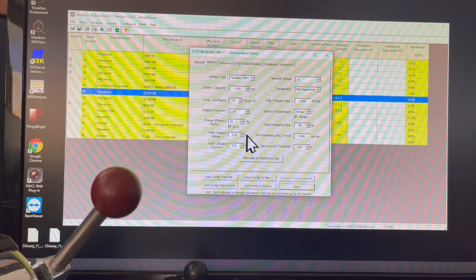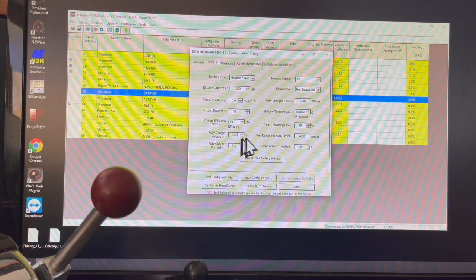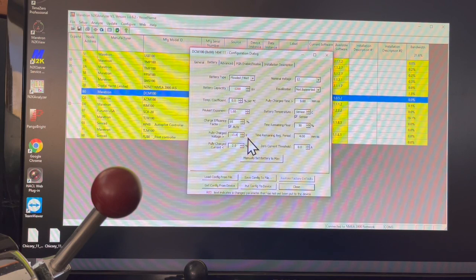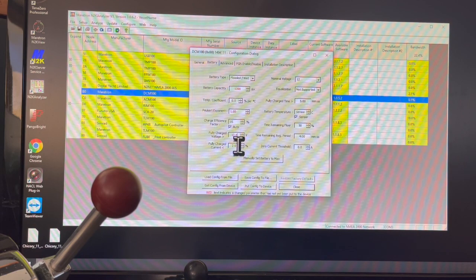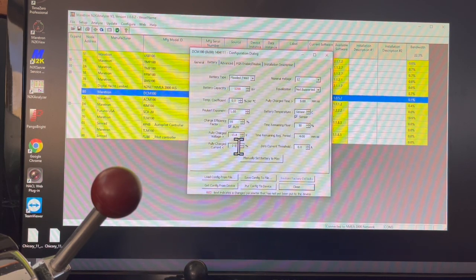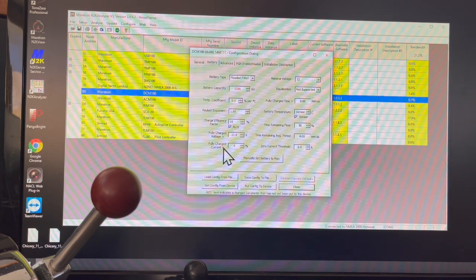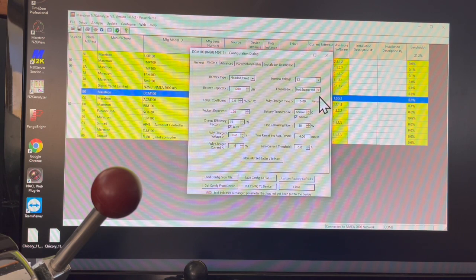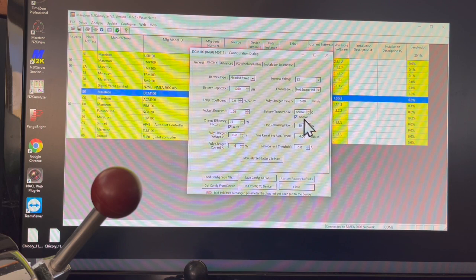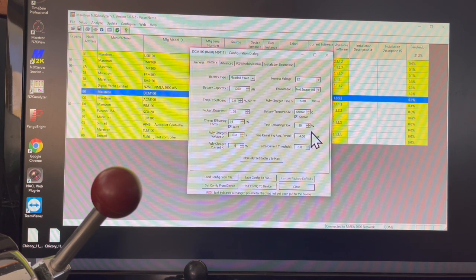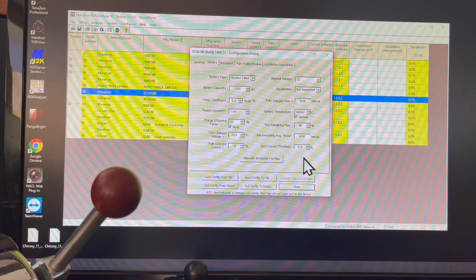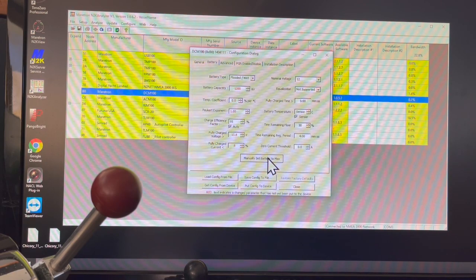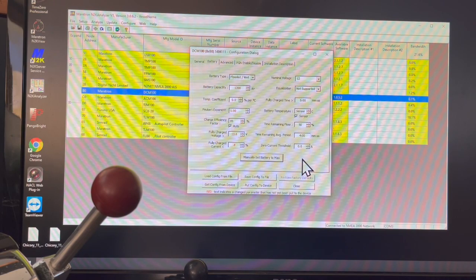Fully charged voltage I put at 13.8. When we charge we actually go to 14.4 volts, but that's to balance it. I want it to think that the full voltage is 13.8. Fully charged current, two percent, I'm going to bring that down to 0.8 percent. Nominal voltage 12, equalization not supported.